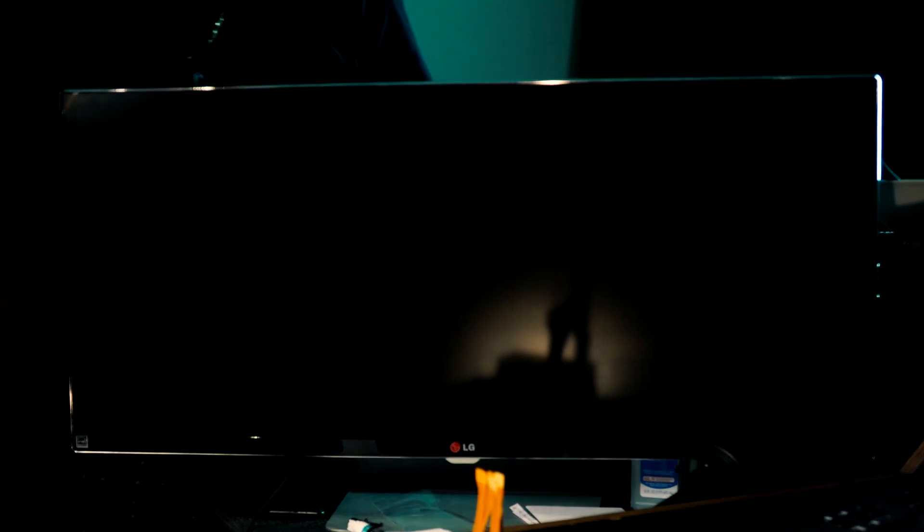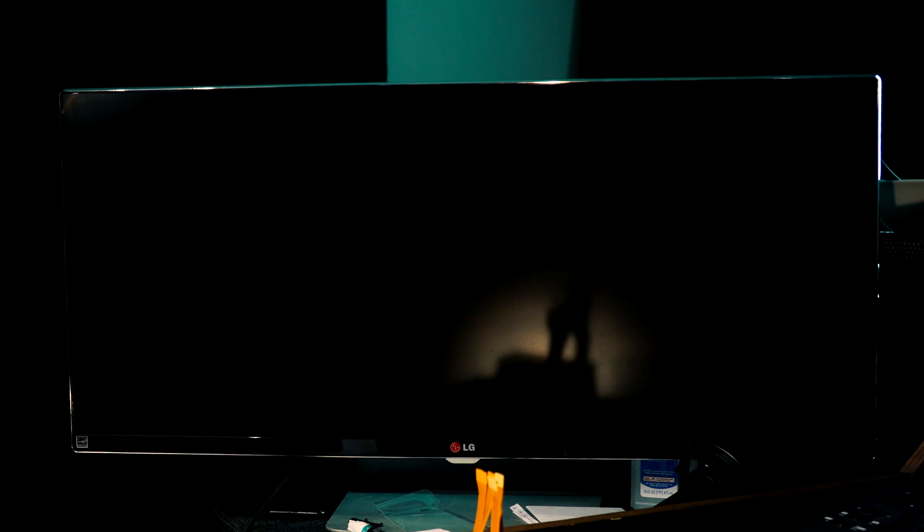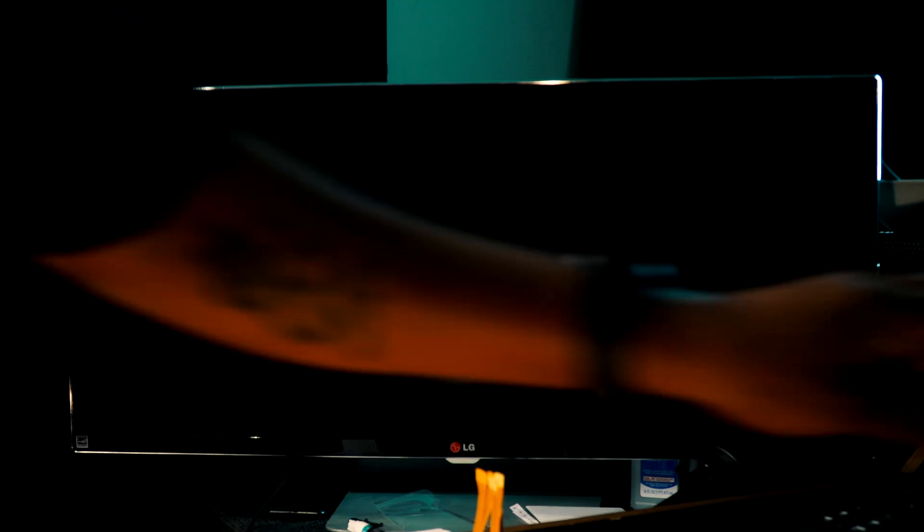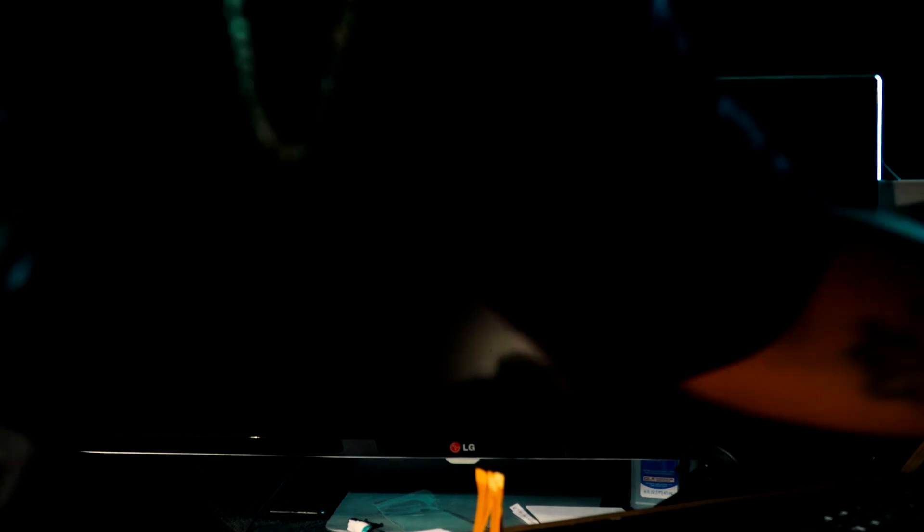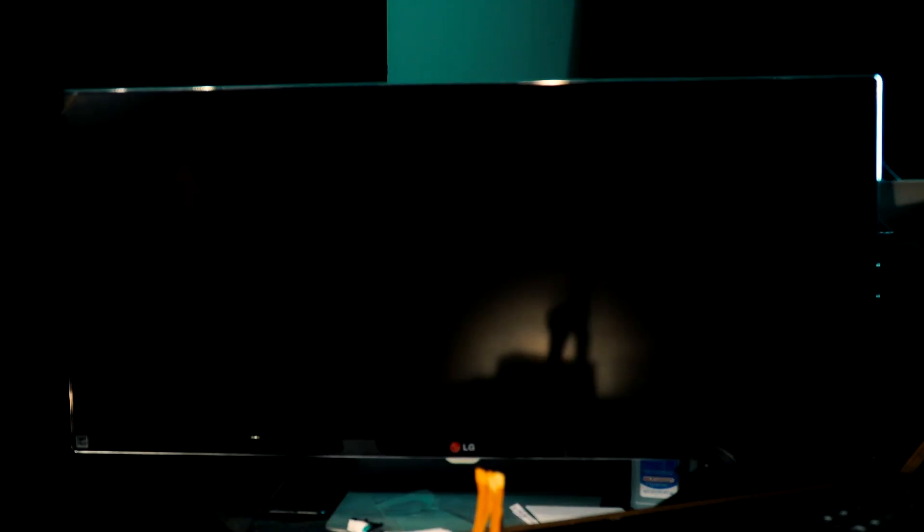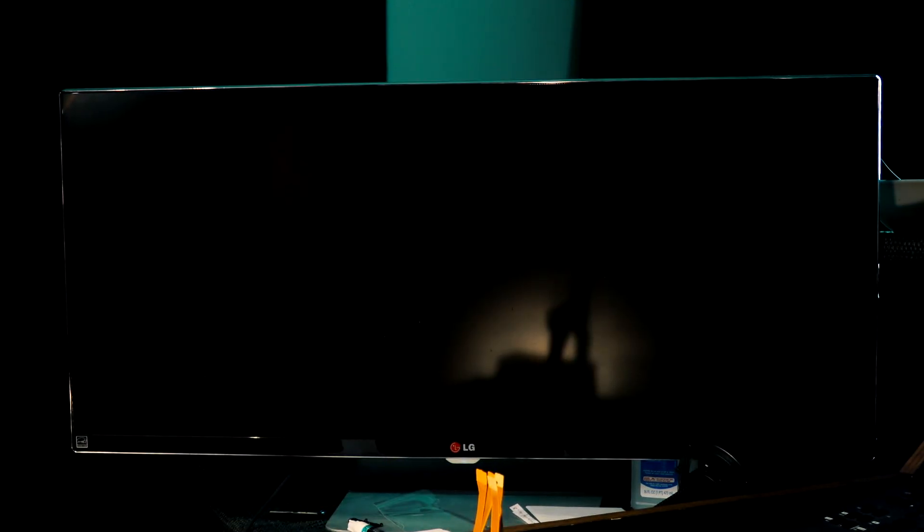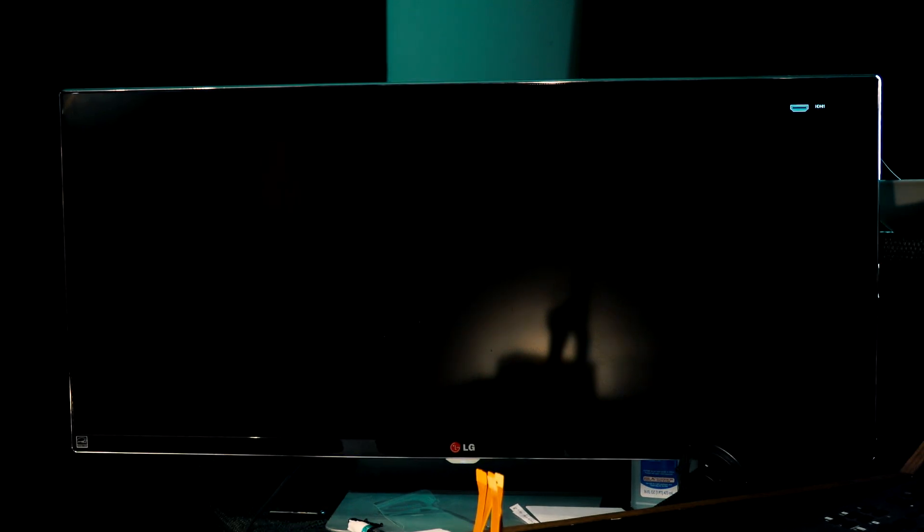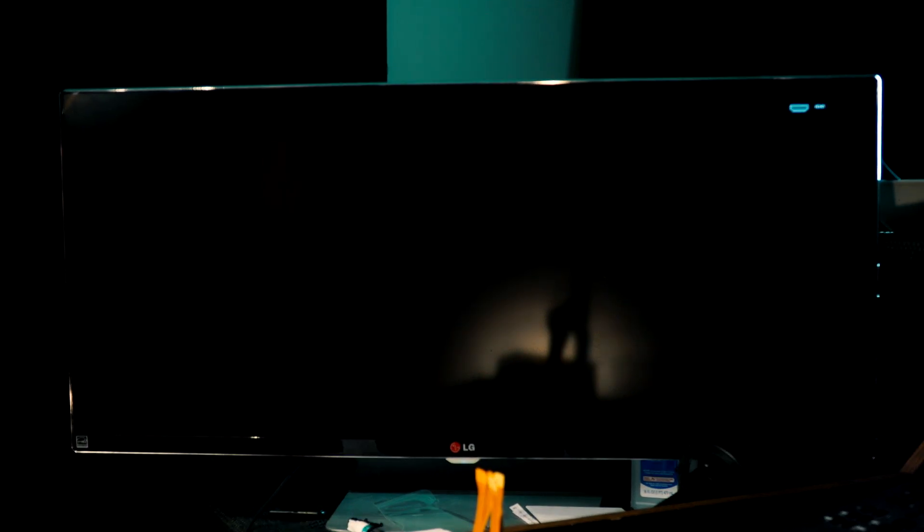Oh, screen's not on. My bad, I kept having power drop out so I had to turn the screen off. But all right, here we go.